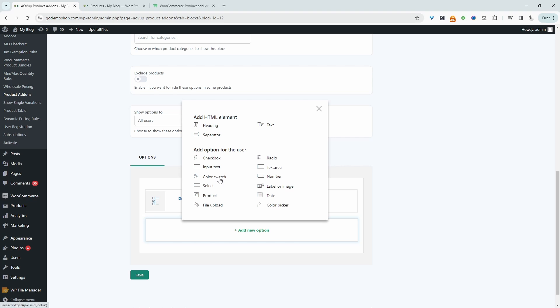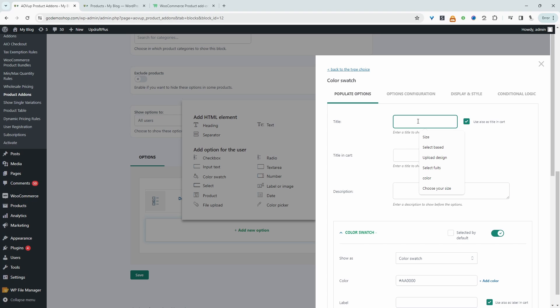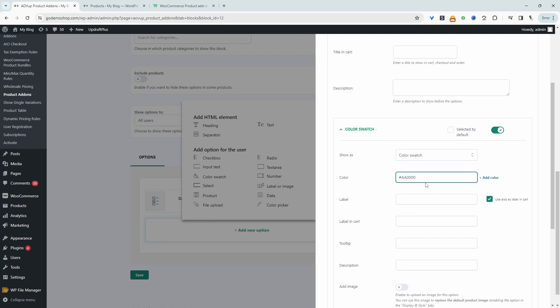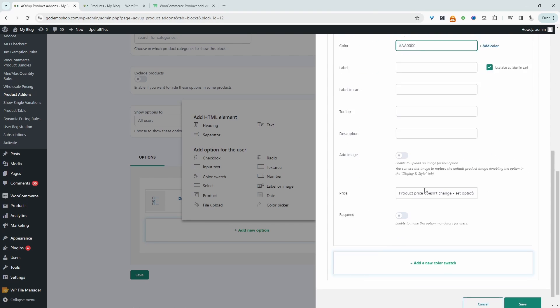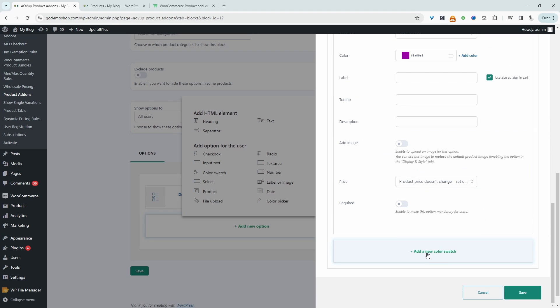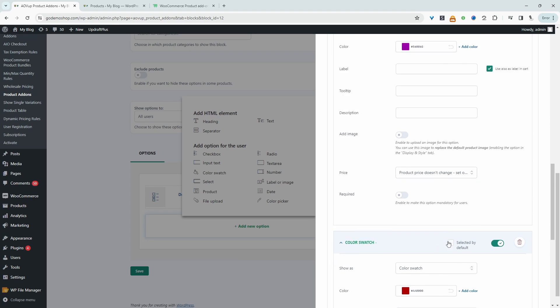So we'll choose a color swatch. And then we can say something like, choose your box color. And then here we can choose our color. So if you know the hex code, you can go ahead and add it in here. We can add another color and then let's add another one.